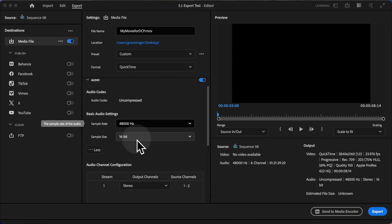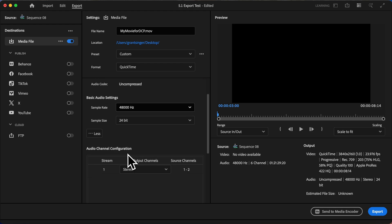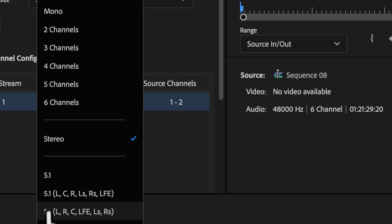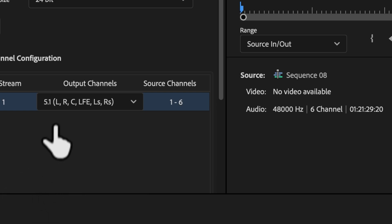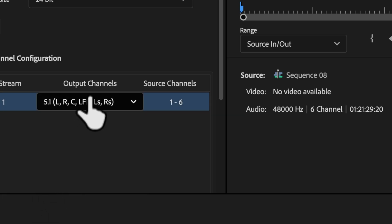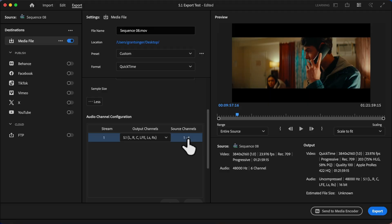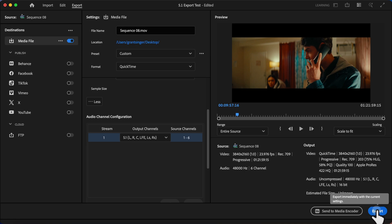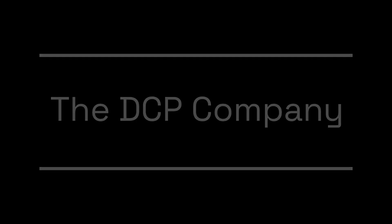We will then go into audio, we'll change the sample size to 24 bit, and we'll change the stereo output to 5.1. And we want to make sure we're doing it in the same order. So L, R, C, LFE, LS, and RS. And you'll see that it automatically corresponds with our source channels exactly the way we set it up. It's very important you put it in this exact order, just like we set it up when we began. Now, once everything's set, you can click export and you're good to go.